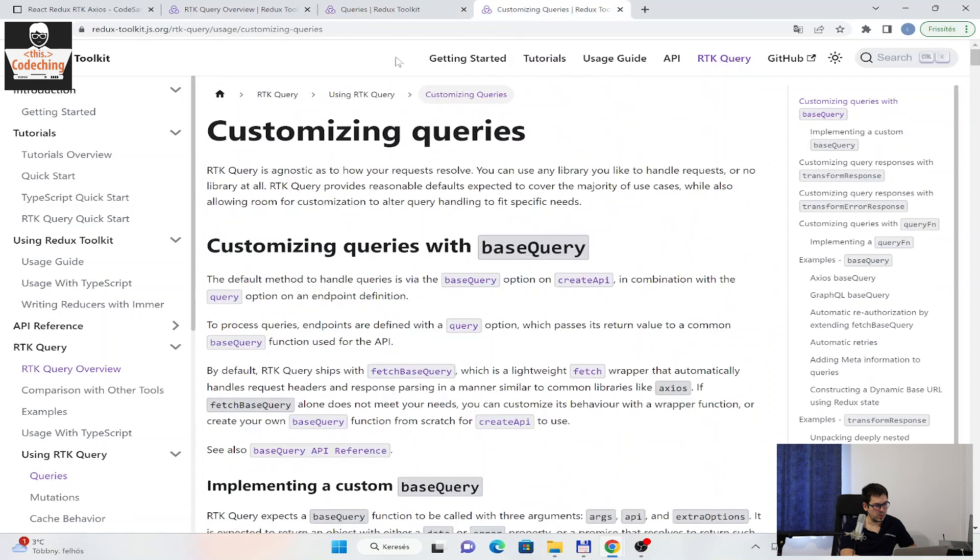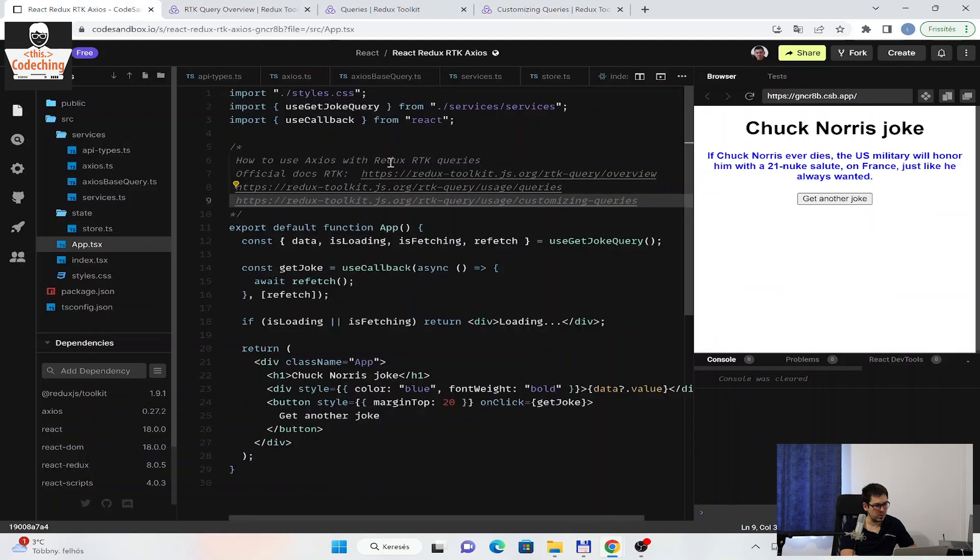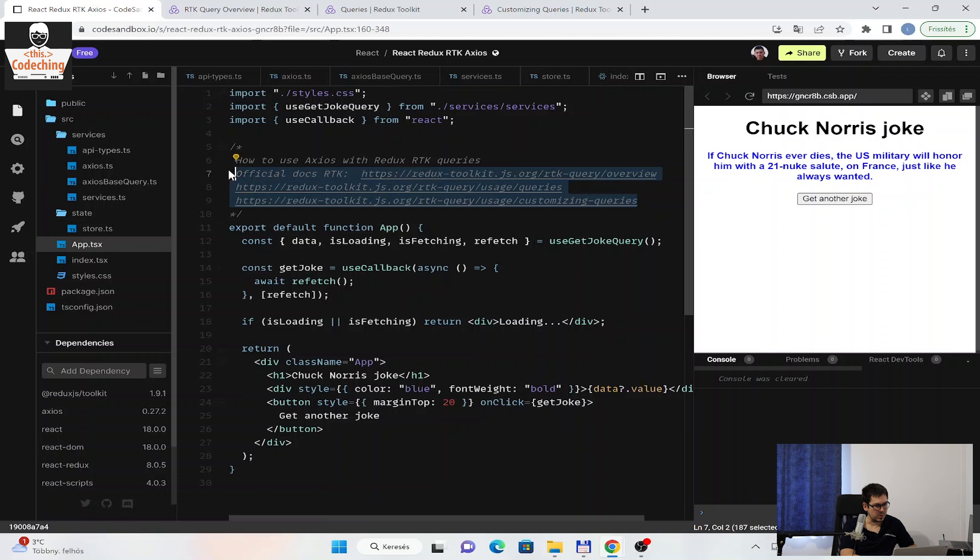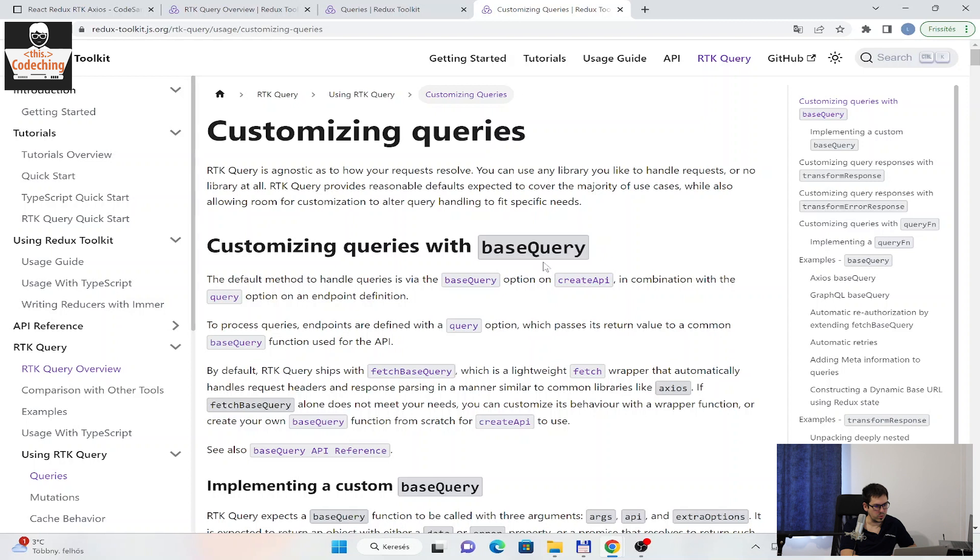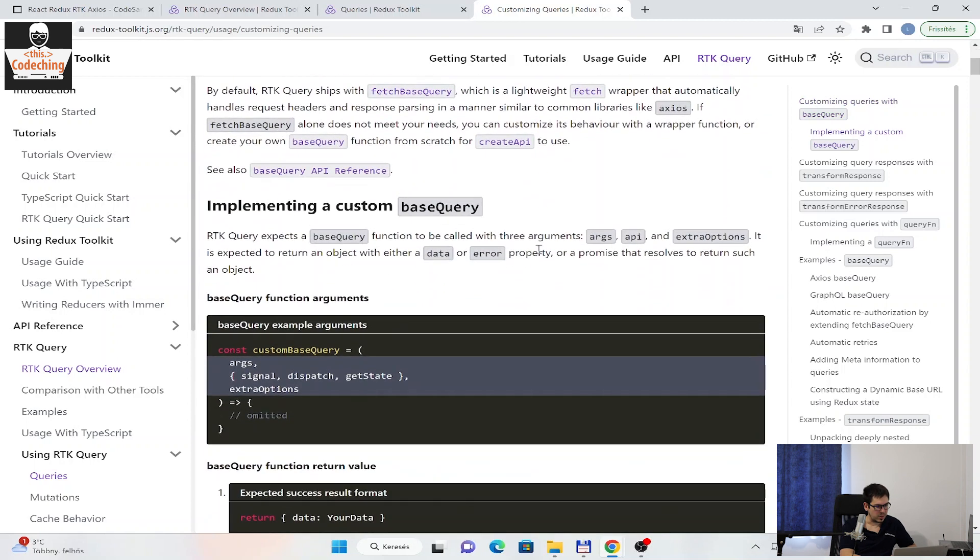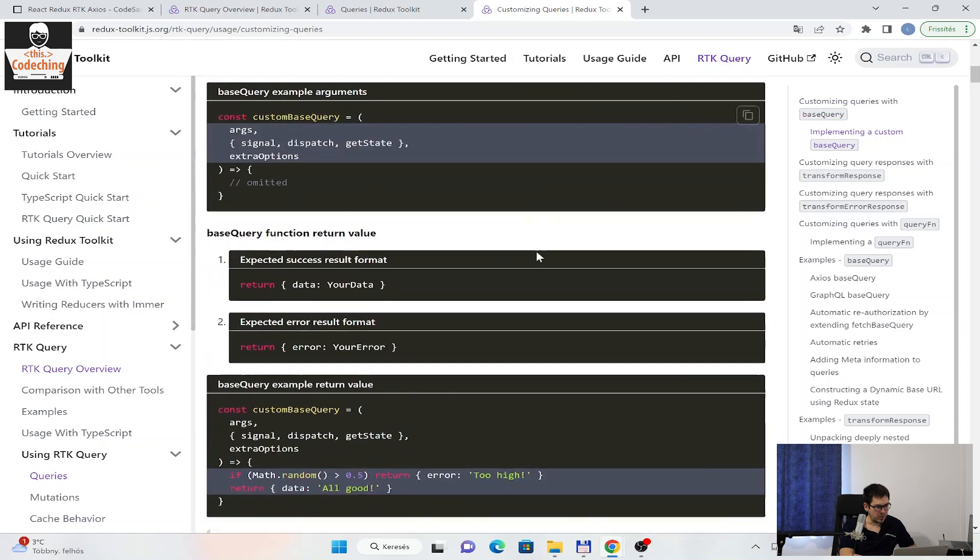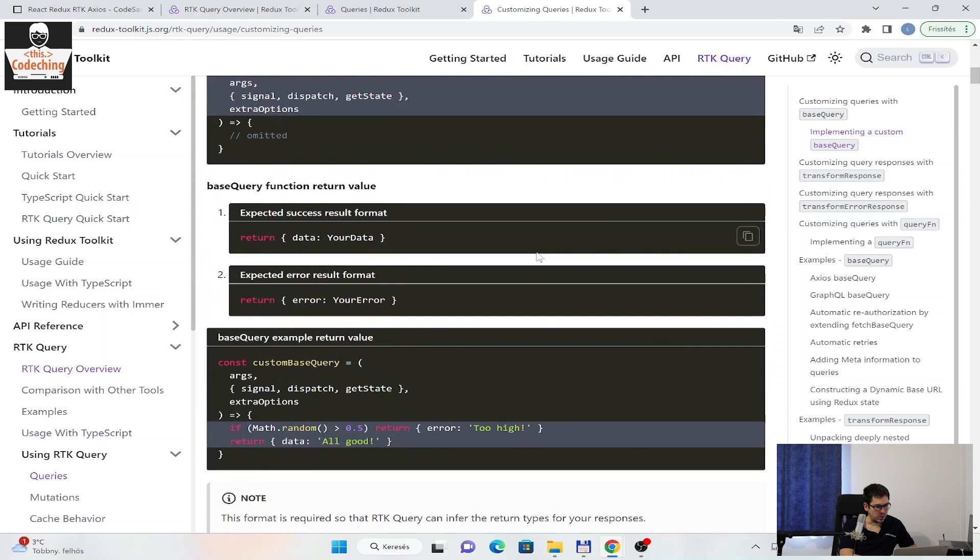And on the third URL, you can find how you can customize the RTK queries, how you can use the base query, and how you can override its functionality to fit your requirements or needs.